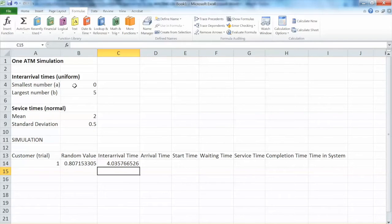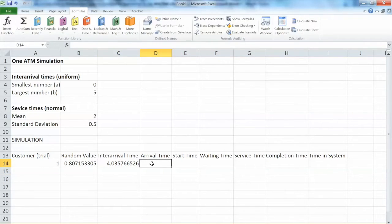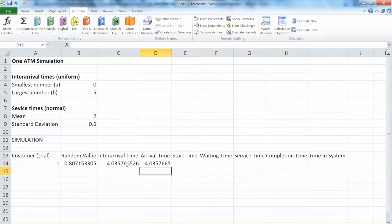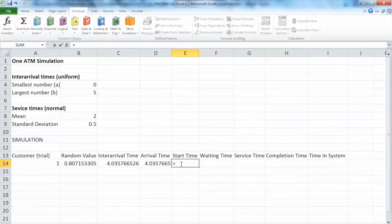With a random value of 0.8, the inter-arrival time is about 4 minutes. That means between customer zero and the first customer there is a 4-minute gap — so the first customer arrives at 4 minutes. As for the start time, since he is the first customer there is no one in front of him, so he doesn't have to wait. The start time is equal to the arrival time.